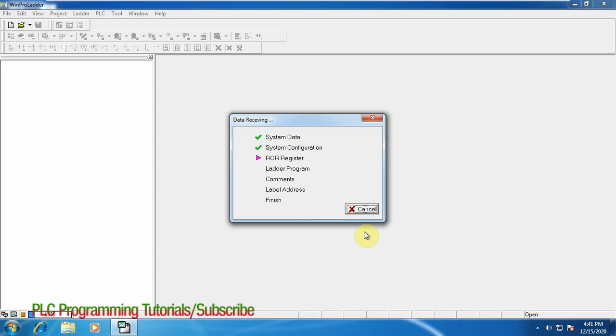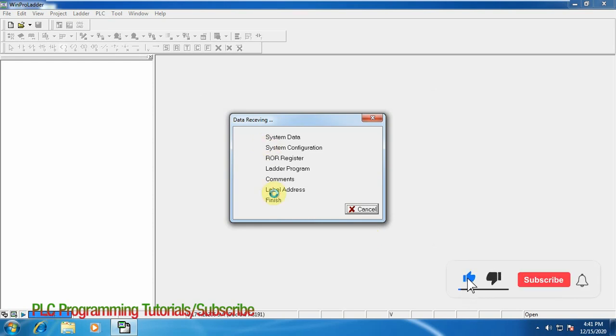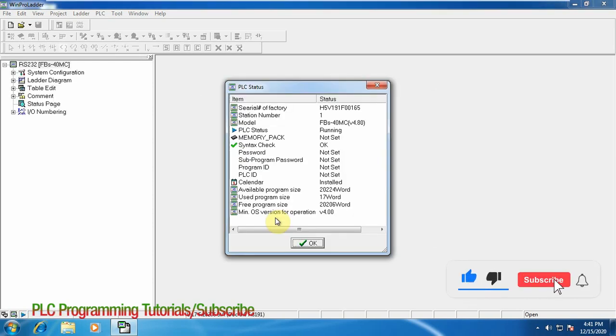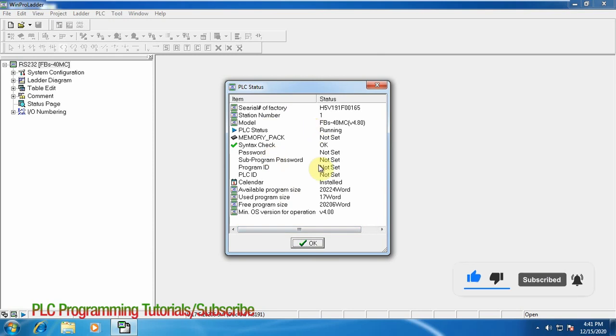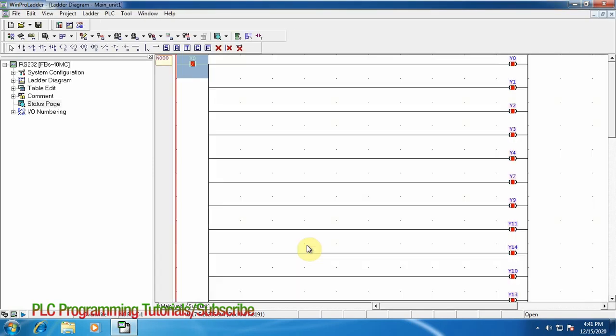And now it is receiving the data from the PLC and this is the current status of the PLC. OK and this is the test ladder which I have previously uploaded into the PLC.